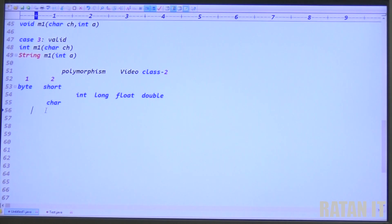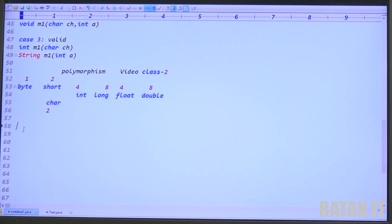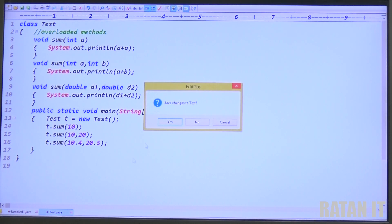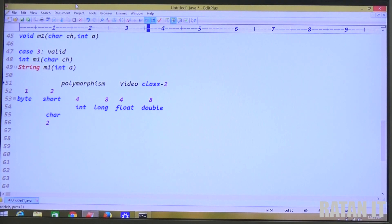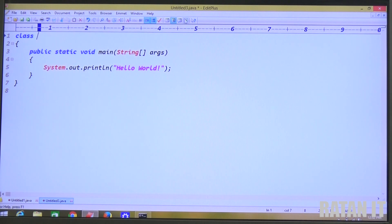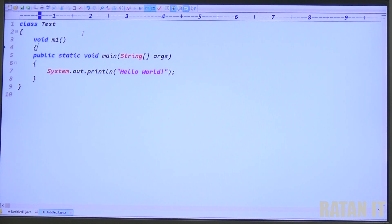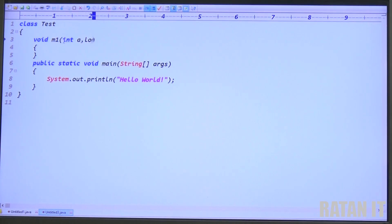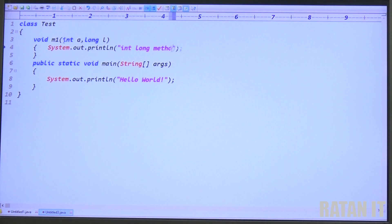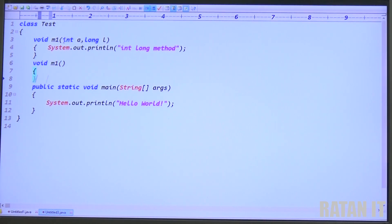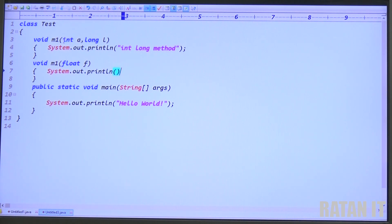Byte takes one byte, short takes two bytes, char also takes two bytes, integer takes four bytes, long takes eight bytes, float takes four bytes, double takes eight bytes. Now let me create the file — go to the file menu, click new, select Java. The class name is TestClass. I declare a void m1 method expecting two arguments: integer a and long l, printing 'this is my int-long method.' Then I take one more void m1 method with a float f argument, printing 'this is my float argument method.' So total two overloaded methods are declared.